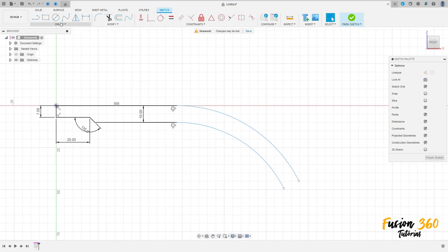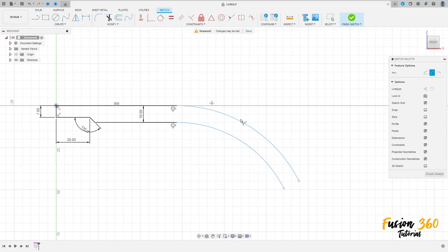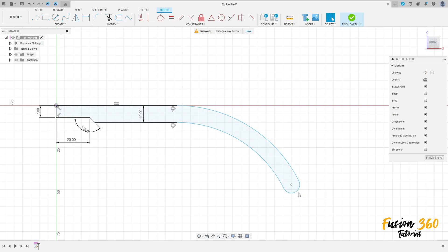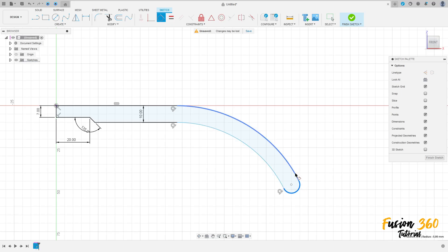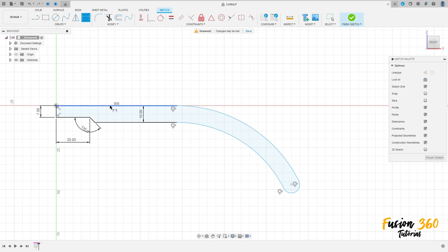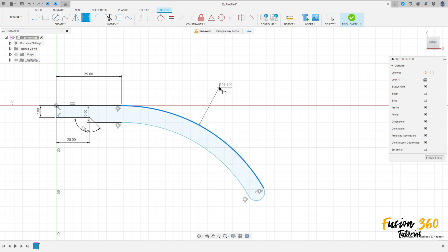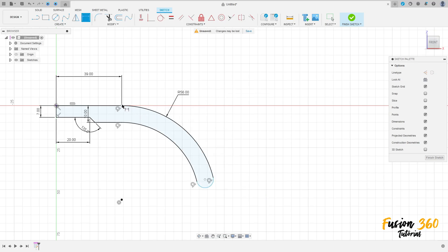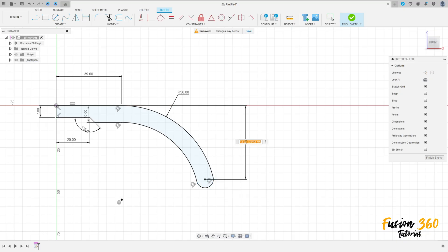We have this. Now go to create, select the arc, three point arc, click here in these two points, make an arc here. Go to constraint, select the tangent, make this arc tangent with these two lines here, these two arcs. Go to sketch dimension — the distance here 39 millimeters, the radius here 56 millimeters, and the distance between this point here and this point here is 40 millimeters.